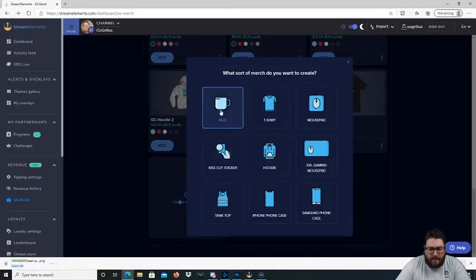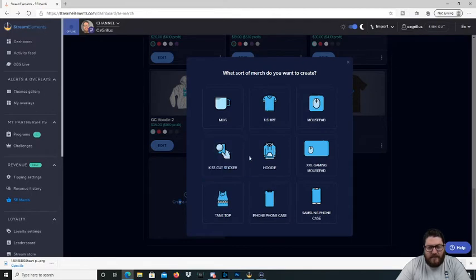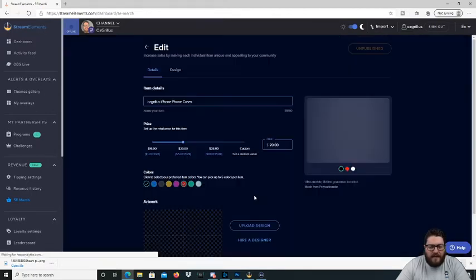They also have mugs, stickers, hoodies, tank tops, iPhone case, Samsung case.